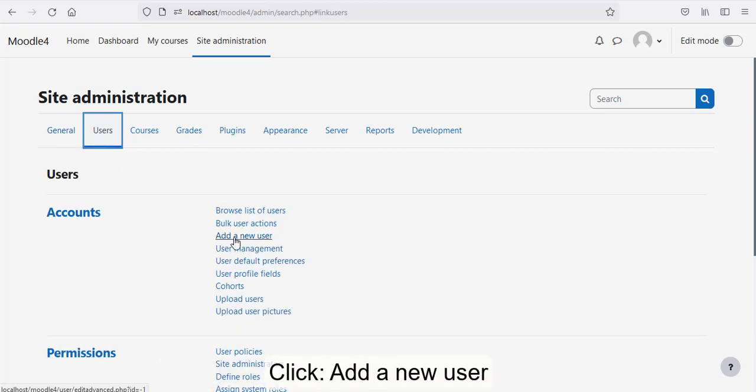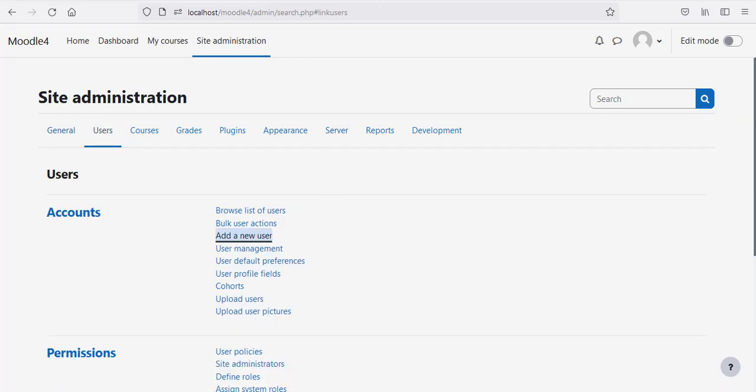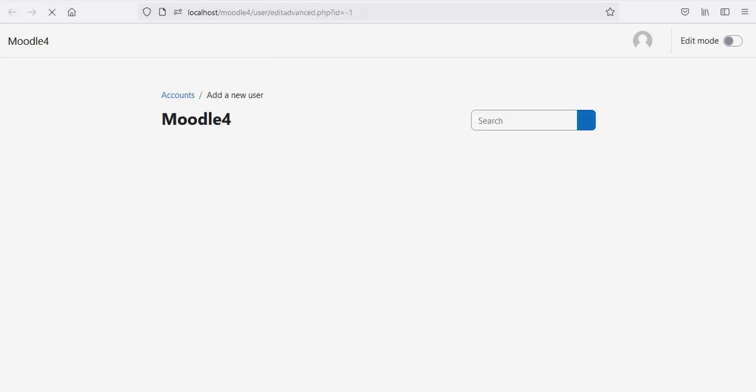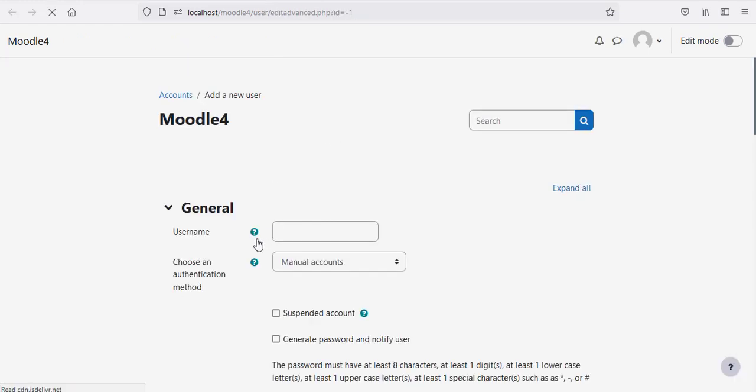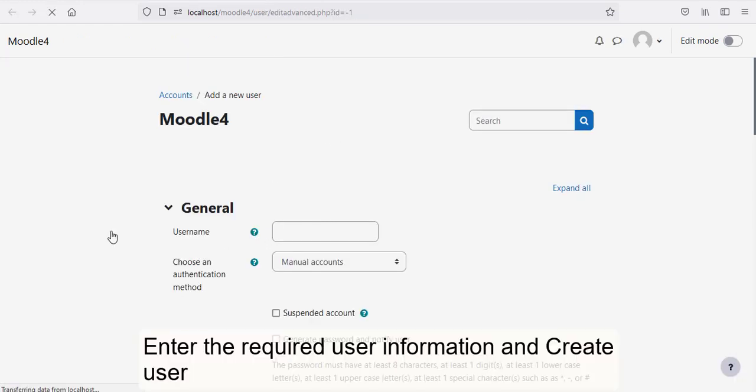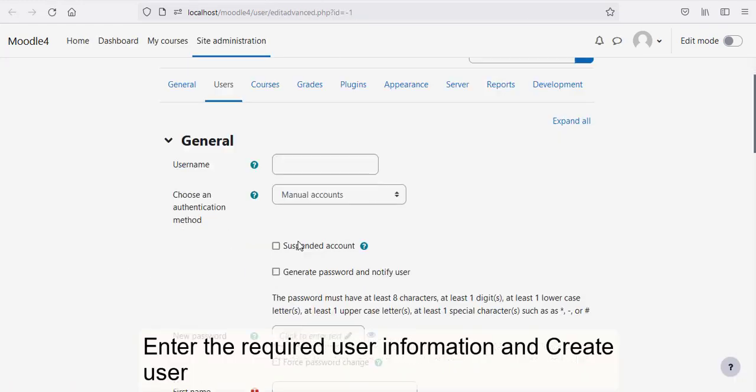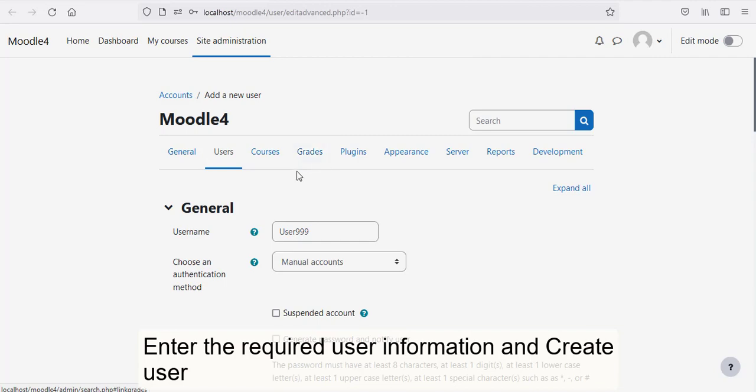Click Add a New User. Enter the Required User Information and Create User.